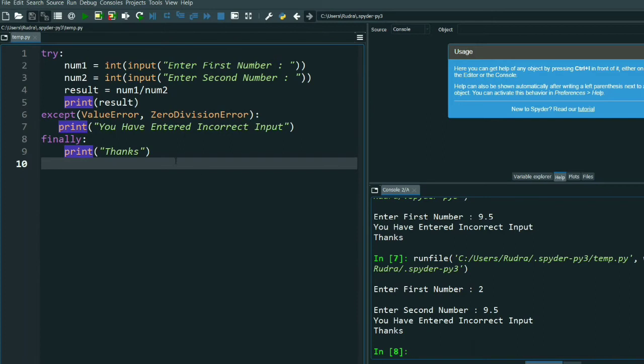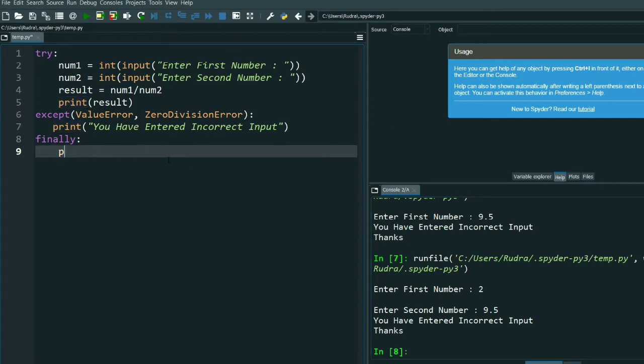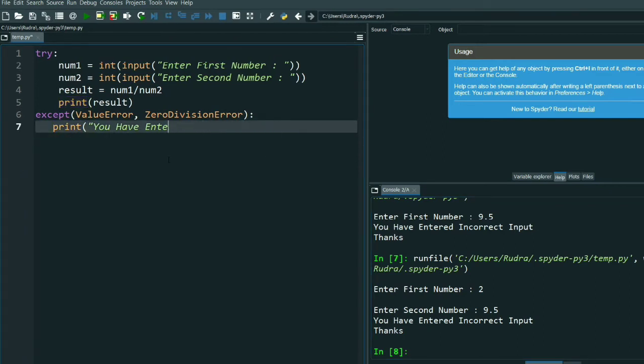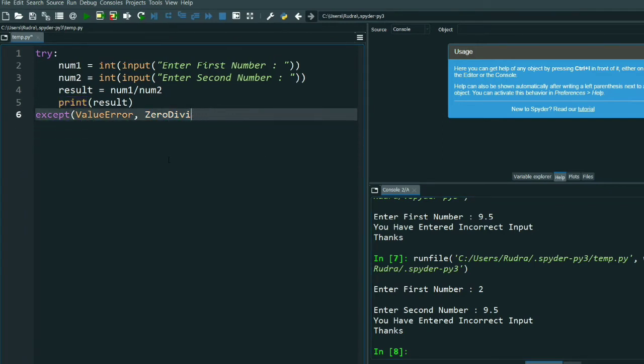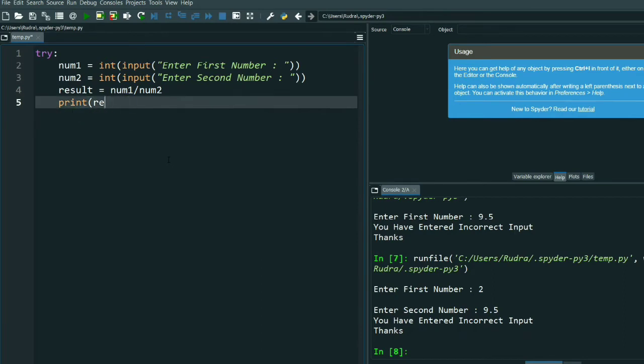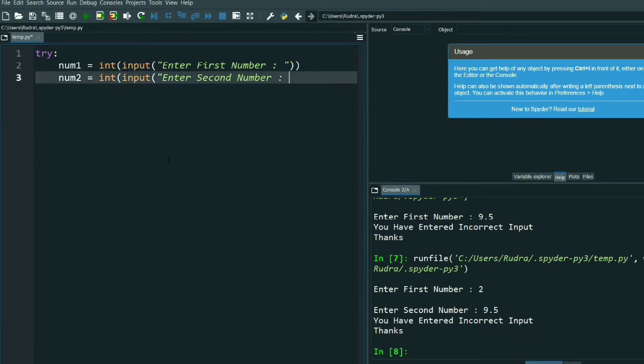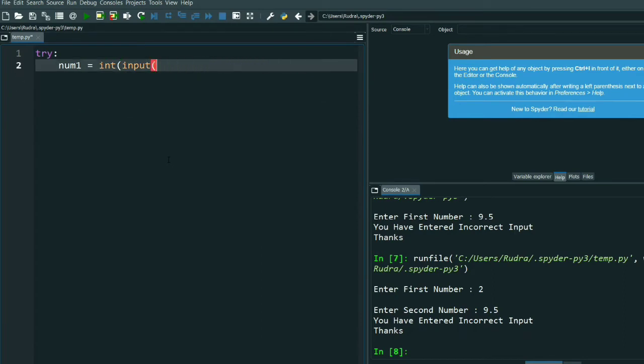Let me show you how to use the 'raise' keyword. Let me delete this program. 'raise' is spelled R-A-I-S-E. Let me show you that.